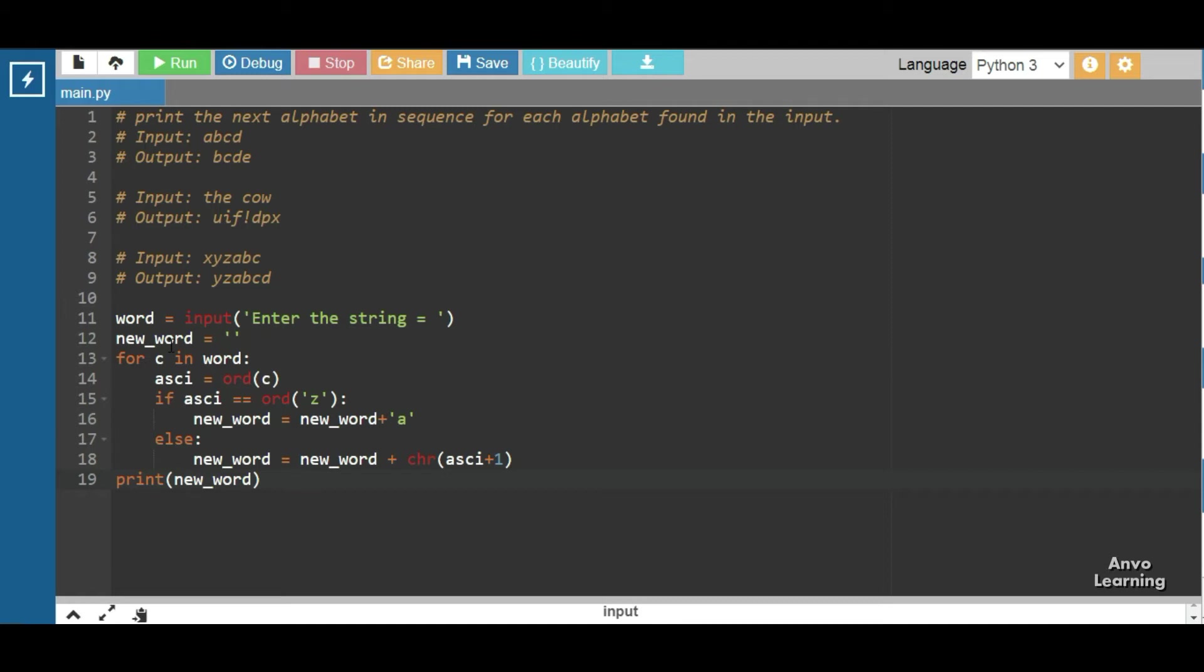Here c is a random variable, you can use i, j, k, no problem. Now ord is a function. What does ord do? ord converts a character into its ASCII value. We know the ASCII value of a is 97. Similarly for the rest of the characters, for b we get 98.